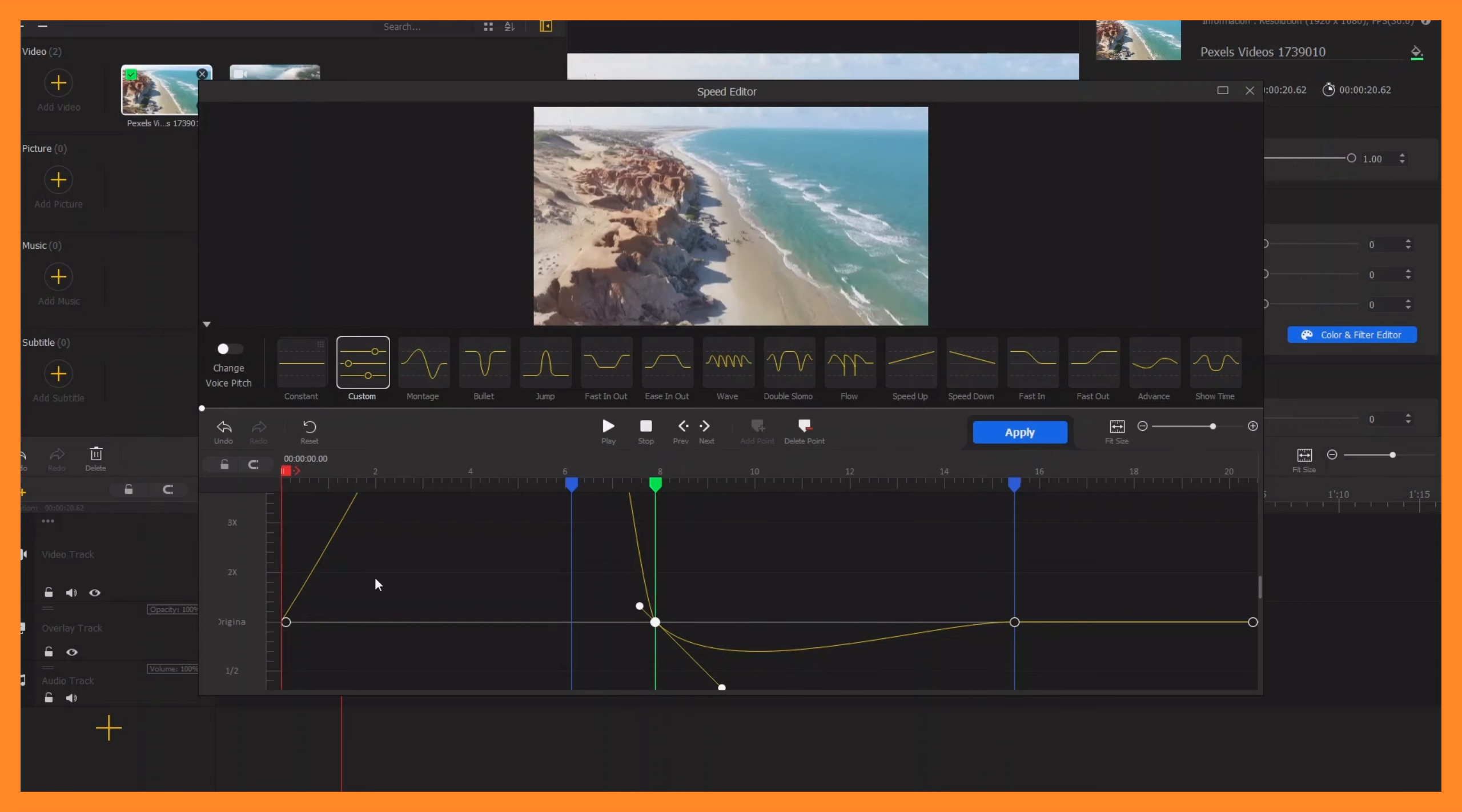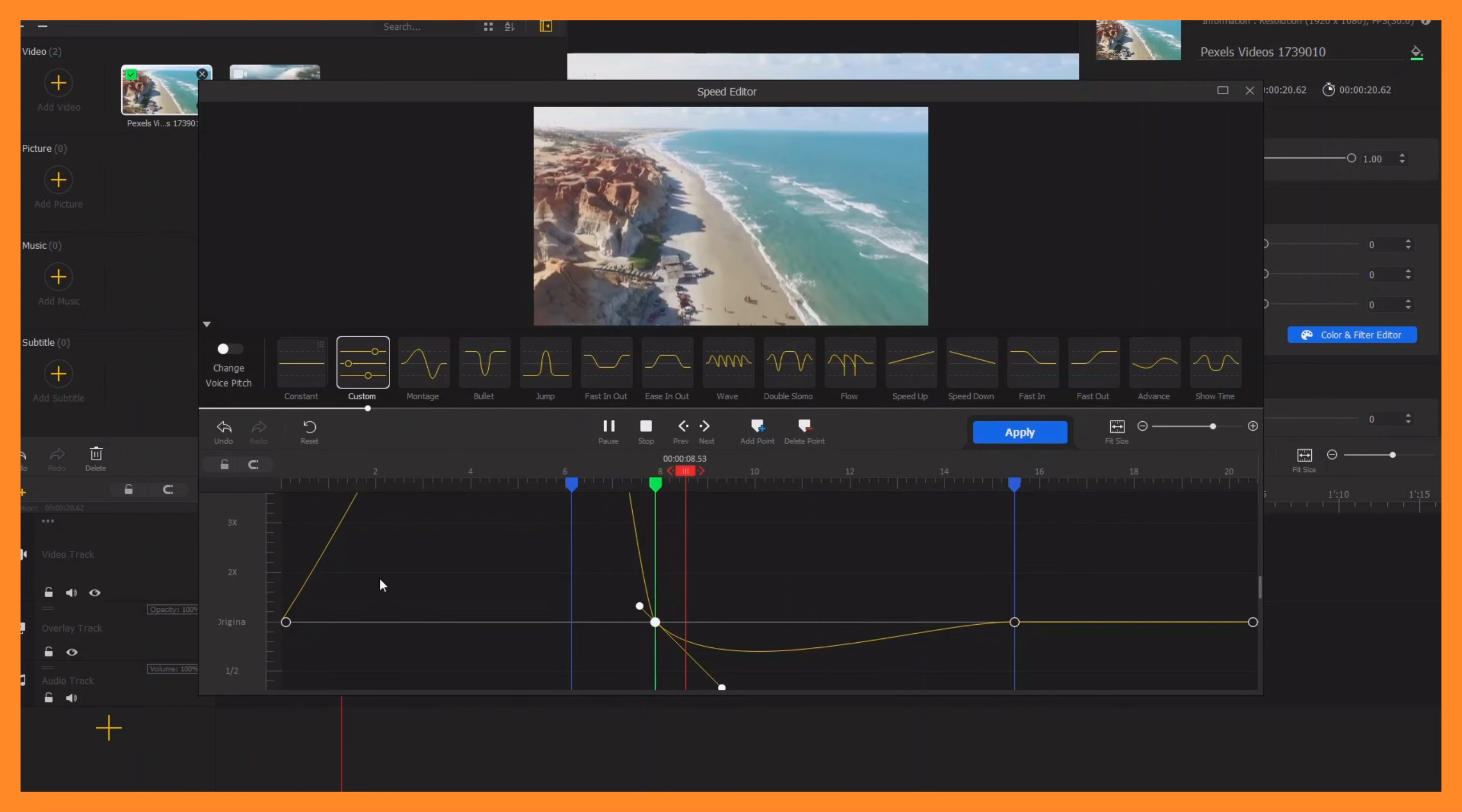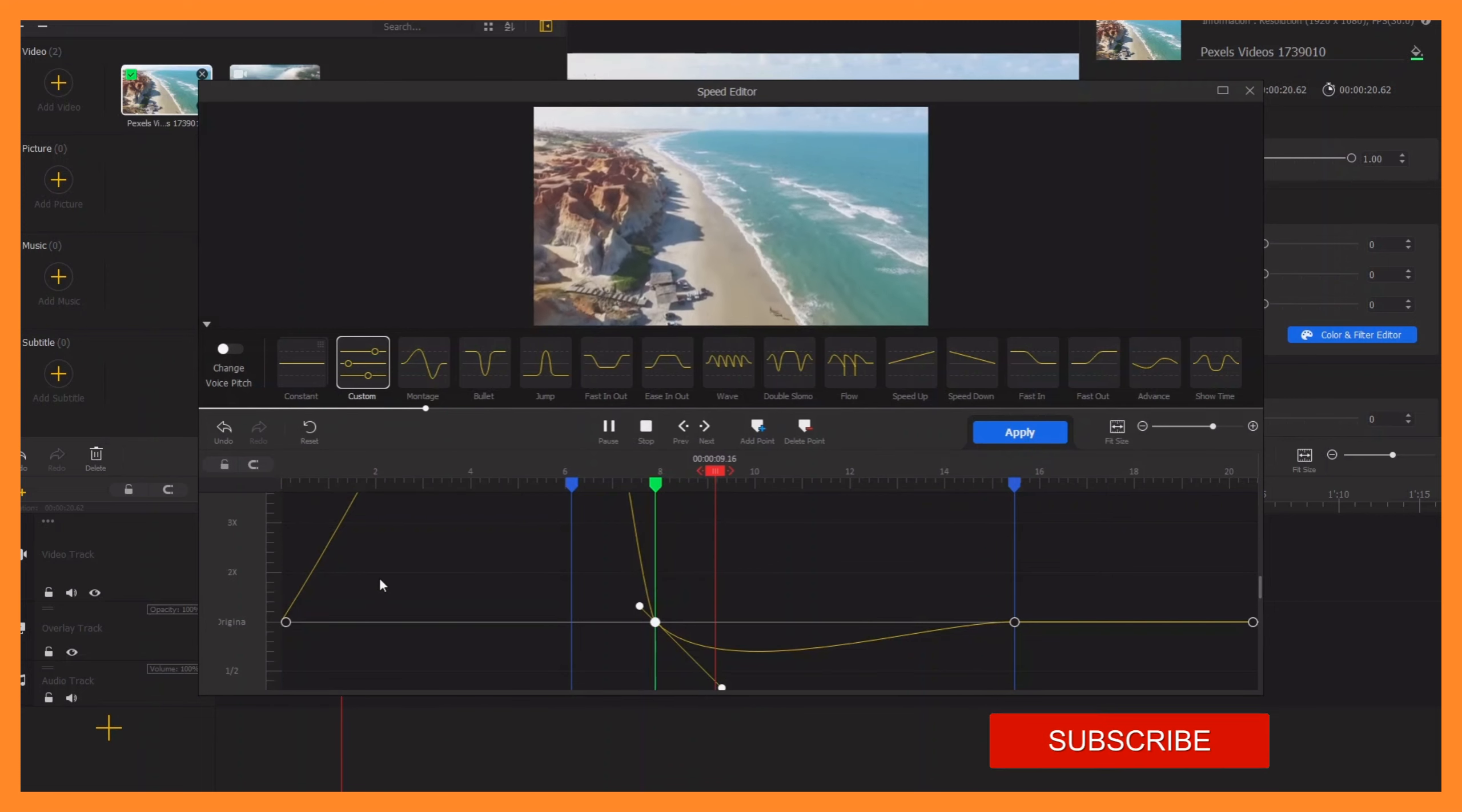see. Here's the start with speeding it up, and that slows down there.